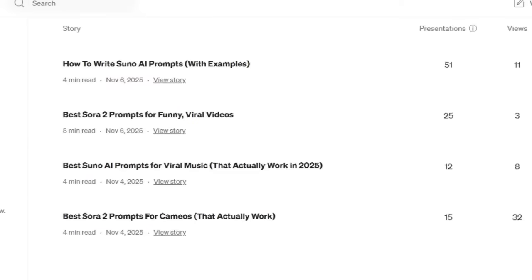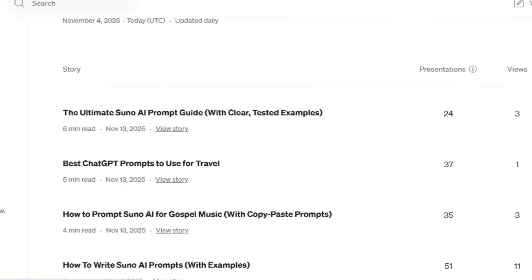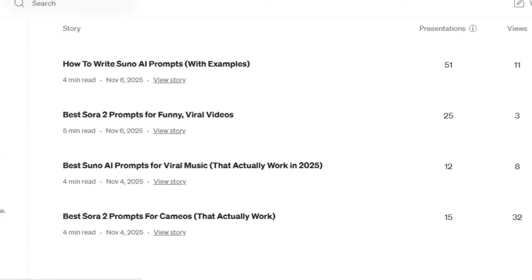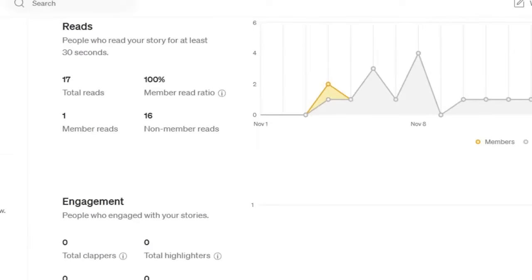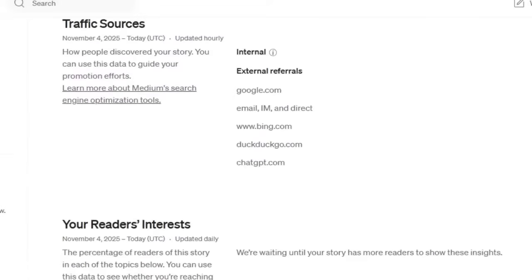I posted a few posts about Sora 2 and Suno AI, and with charge-free prompts. Out of that, the highest number of presentations I got was for Suno, but the highest number of views I got was for Sora 2 — which means it's getting views mostly from external sources, about 95% from Google.com, which is cool.